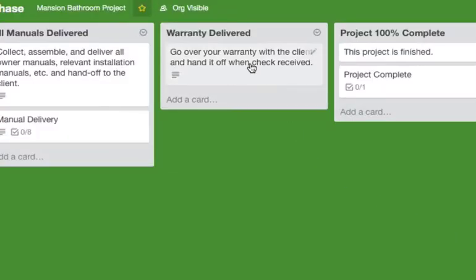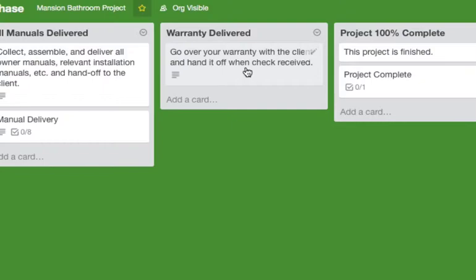And then finally your warranty. Go over your warranty with them very carefully and hand it off when the check is received.